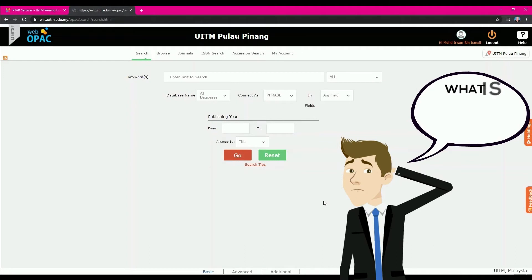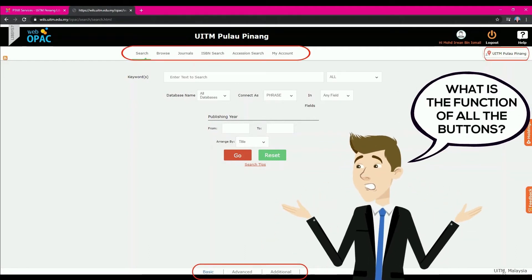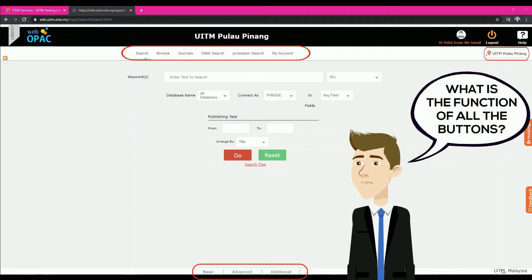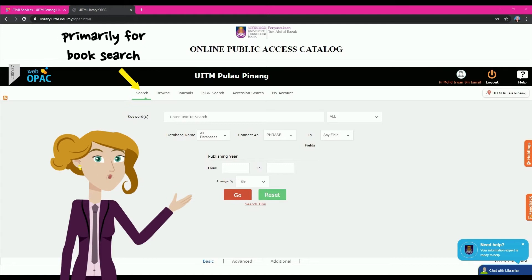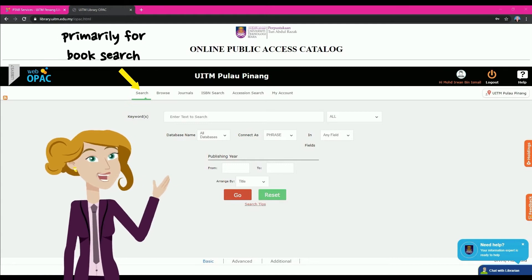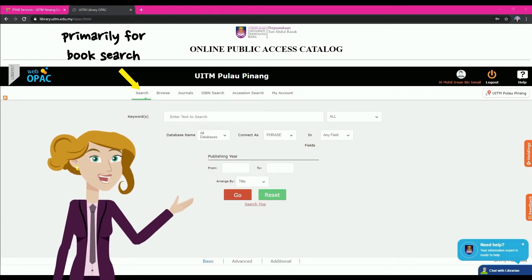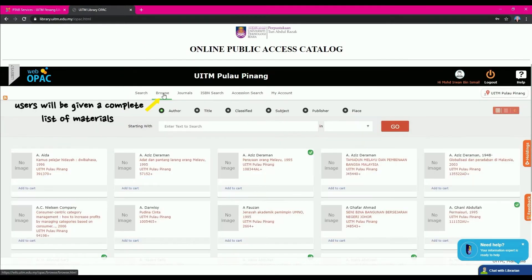What is the function of all the buttons? The Search button works primarily for book searches using keywords. For the Browse button, users will be given a complete list of materials in A to Z order, and users can search by first filtering the type of information.